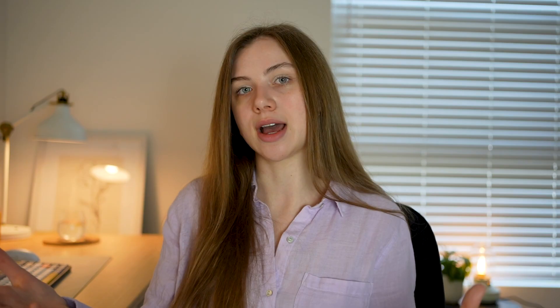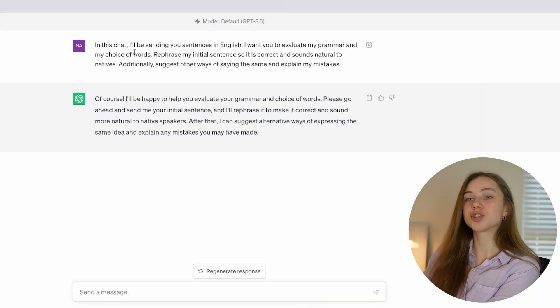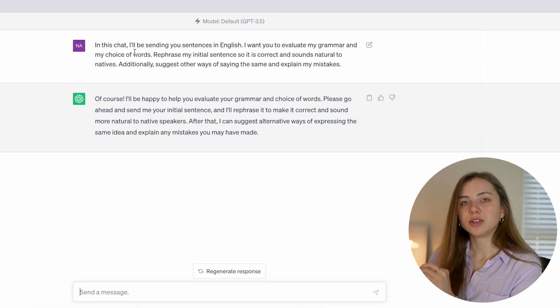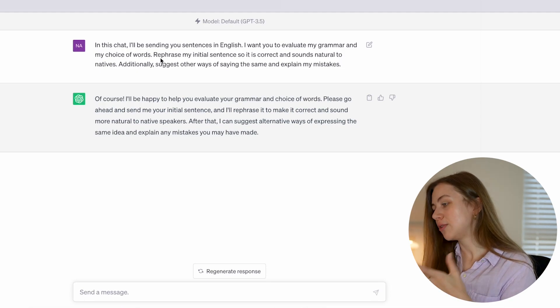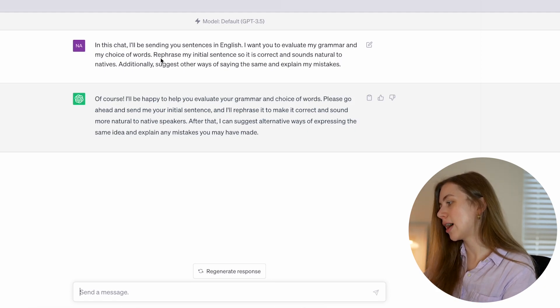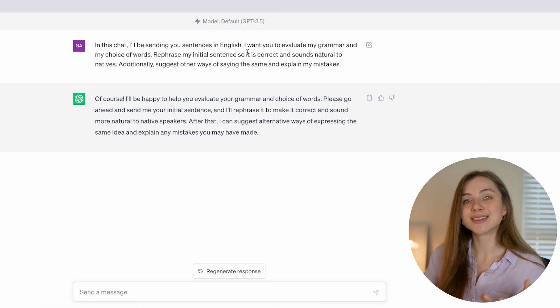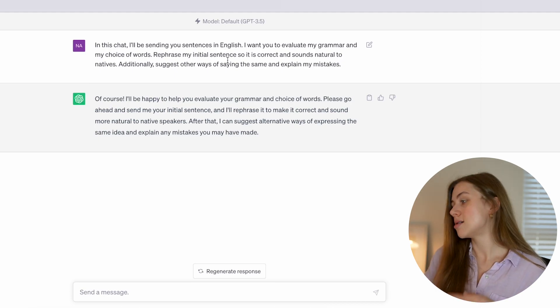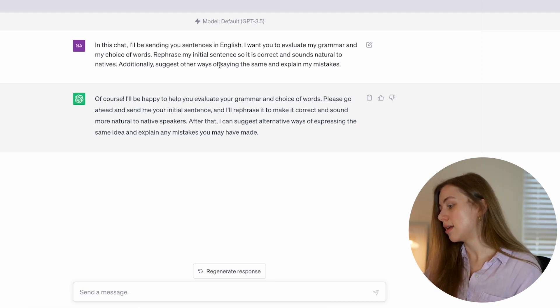For this kind of task, I find it useful to set up a chat at the beginning so it is ready to complete a certain repetitive task. To set up a chat, you just need to send your first message with your directions — whatever you want this particular chat to do for you. For me, for language correction, it was a good way to start the chat by saying that I will be sending sentences or text in English and I want you to evaluate my grammar, my choice of words, and maybe rephrase it.